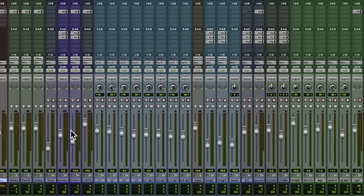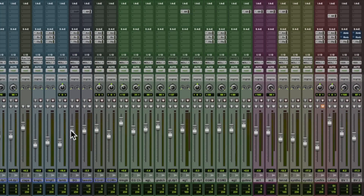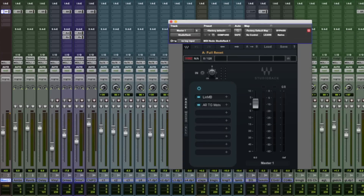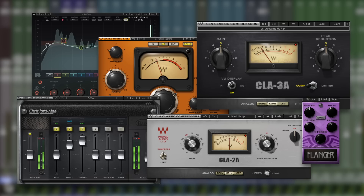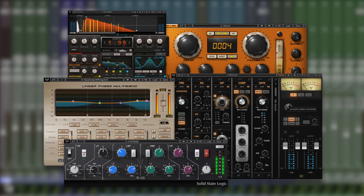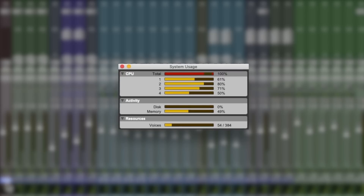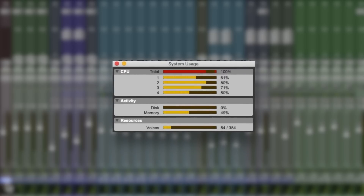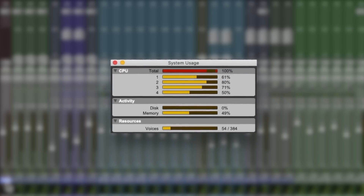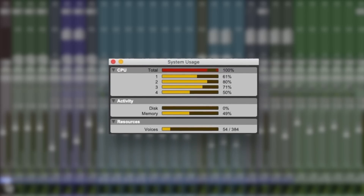So this is my session with about 50 odd tracks in it. I'm using Studio Rack throughout to host my Waves plugins. And these are the plugins that I'm using so far in my mix, just before the system ran out of power. And as you can see from the system usage, all four available threads are pretty much maxed out, with the total spiking and the system falling over.